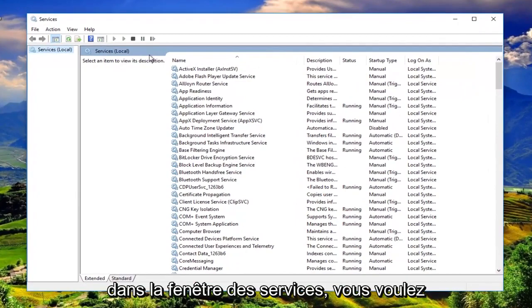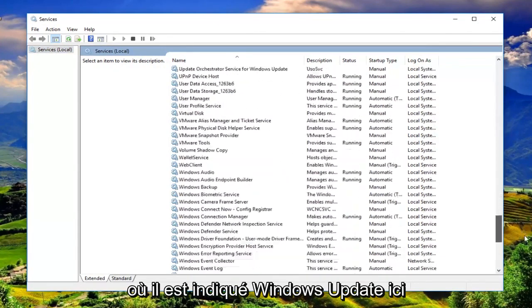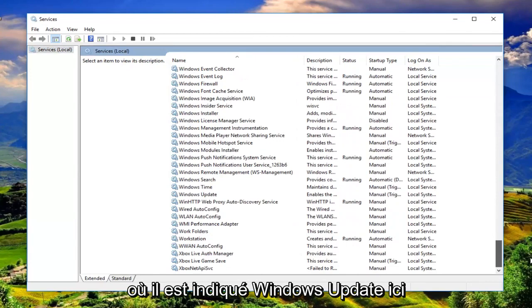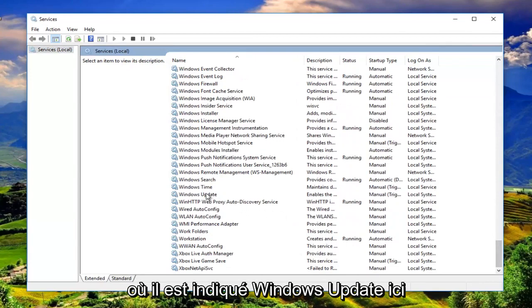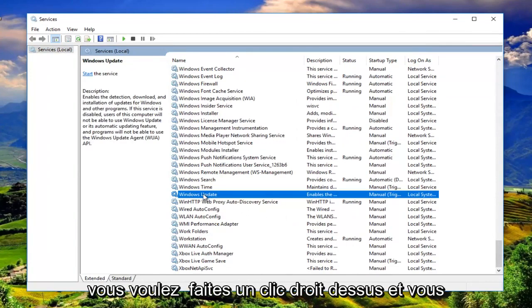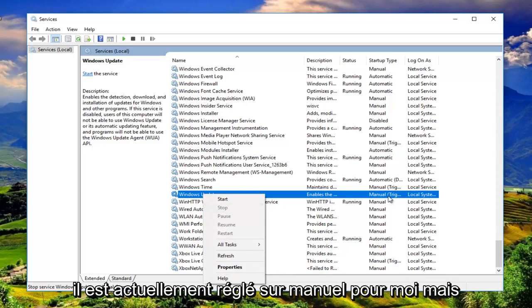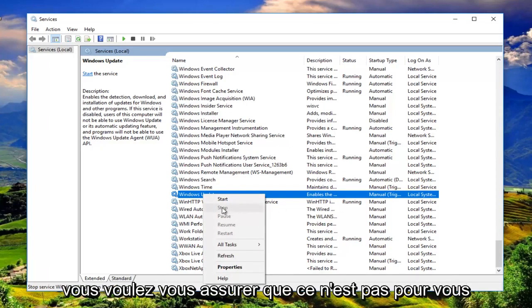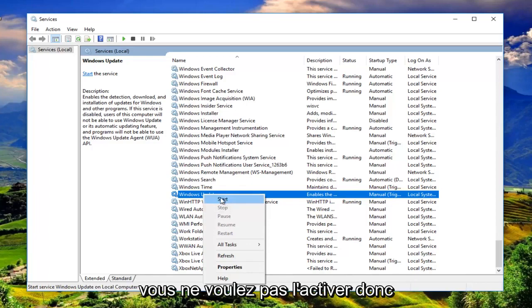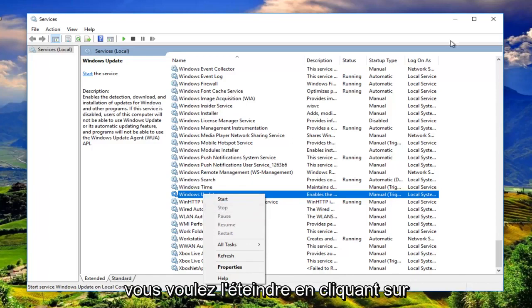Now in the services window you want to go down to the bottom or near the bottom where it says Windows Update right here. You want to right click on it and you want to make sure it's stopped. Right now it's currently set to manual for me but you want to make sure it's stopped for you. You do not want to have it enabled. So you want to turn it off by clicking on stop.